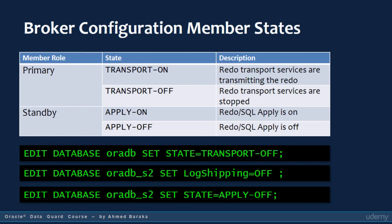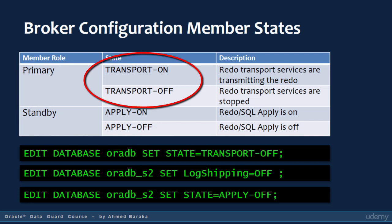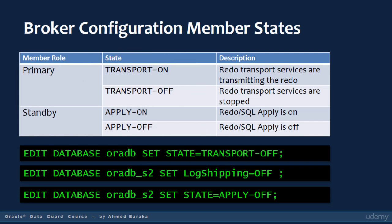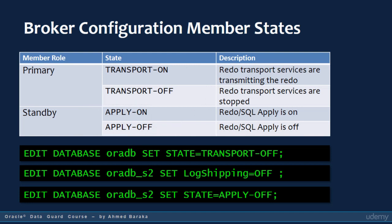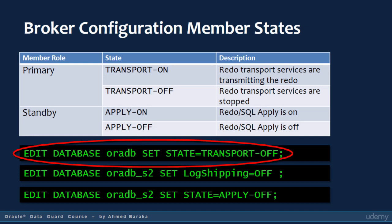You change the state of a member in a Data Guard configuration when you want to start or stop redo transport services in the primary database, or when you want to start or stop redo apply services in a standby database or all standby databases. You will need to do that on many occasions when managing your Data Guard environment. When you issue the command EDIT DATABASE oradb SET STATE = TRANSPORT OFF, you actually shut down redo transport to all standby databases.